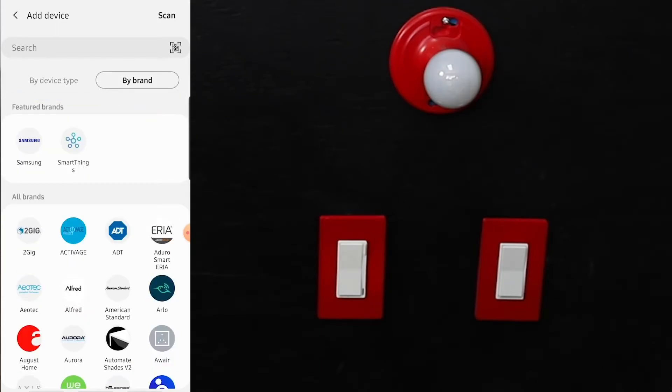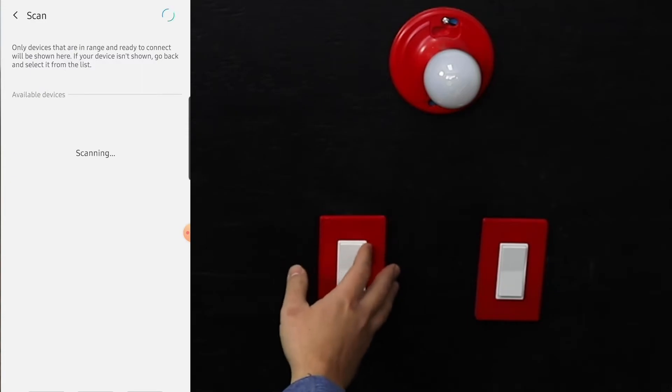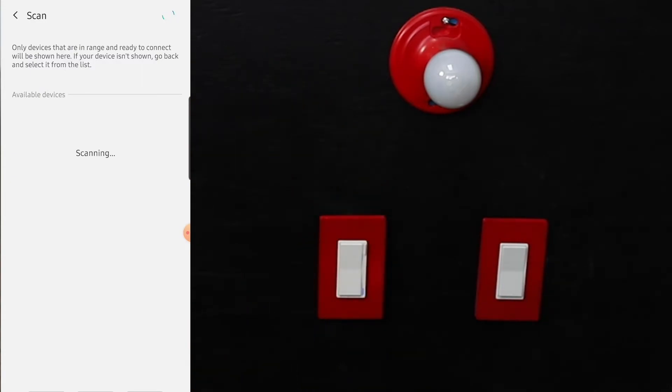What we're going to do is hit scan, and so this will find anything. Three taps of the configuration button will actually put the switch into pairing mode. Once you hit scan and the hub goes into pairing mode, three taps of the configuration button, the switch goes into pairing mode.